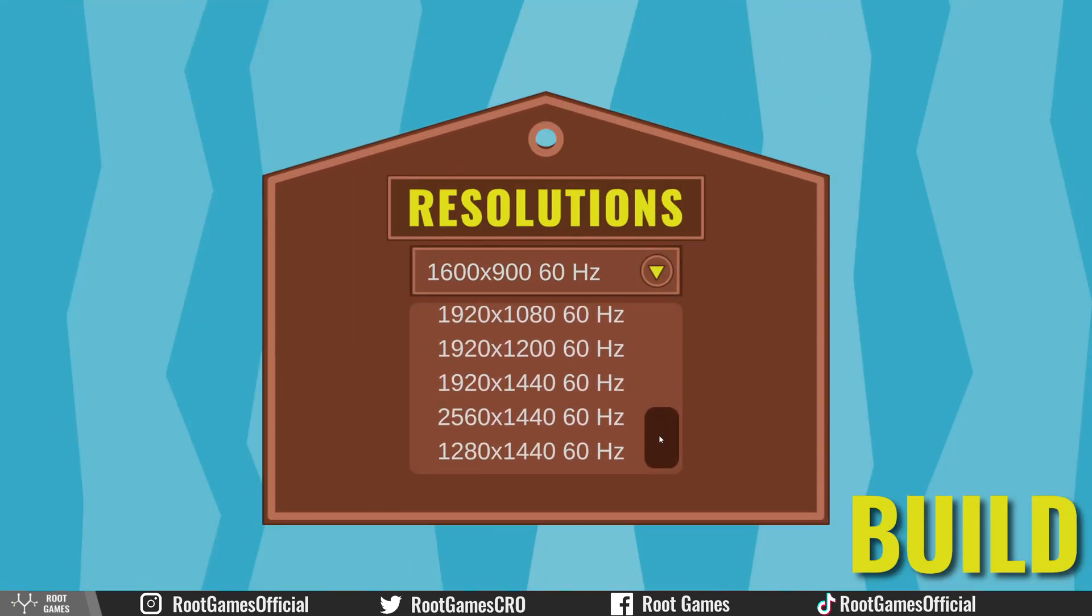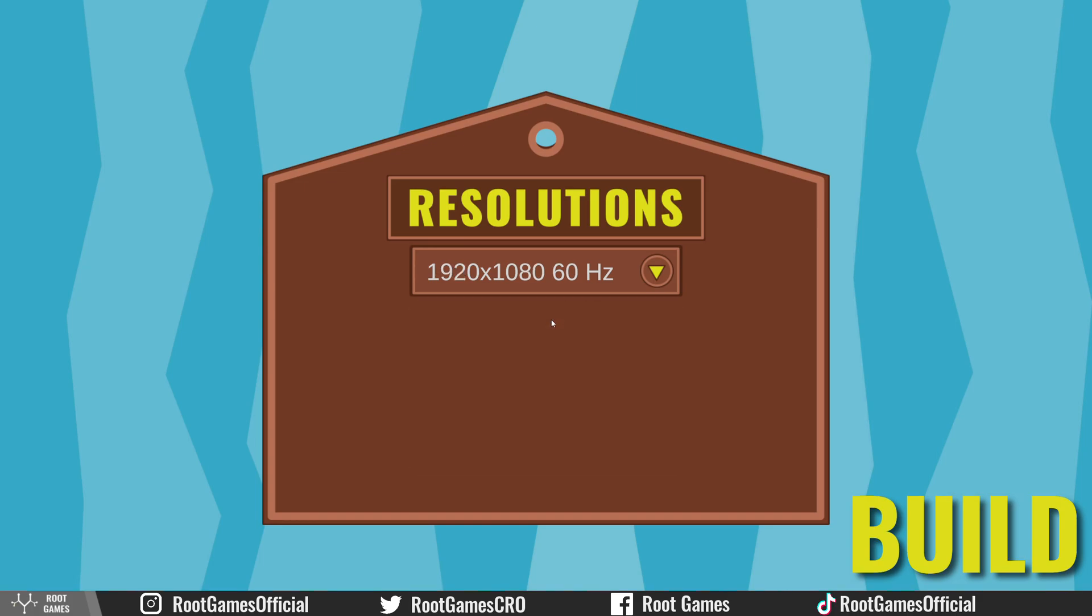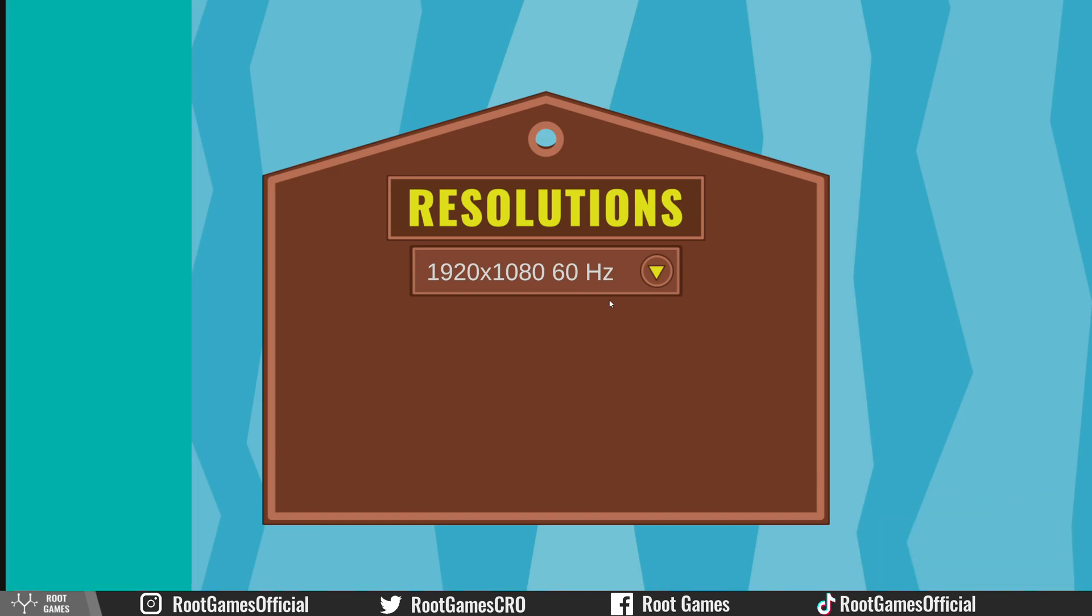You can see resolutions. That's it for this video. If you know more about resolution bugs in the Unity Editor, please leave a comment and have a nice day.